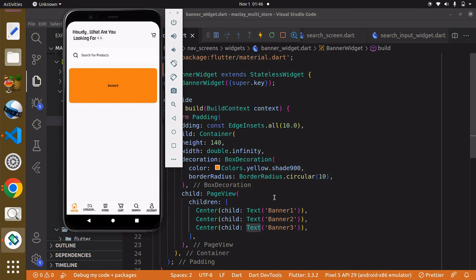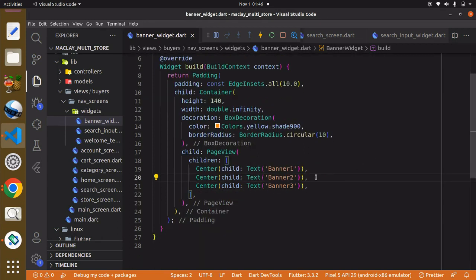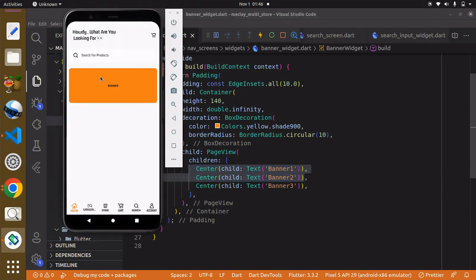Looking great. You can probably add some styling here but it's not compulsory since we're not going to stay with this — images are going to be here and we're going to be able to slide into different banners.